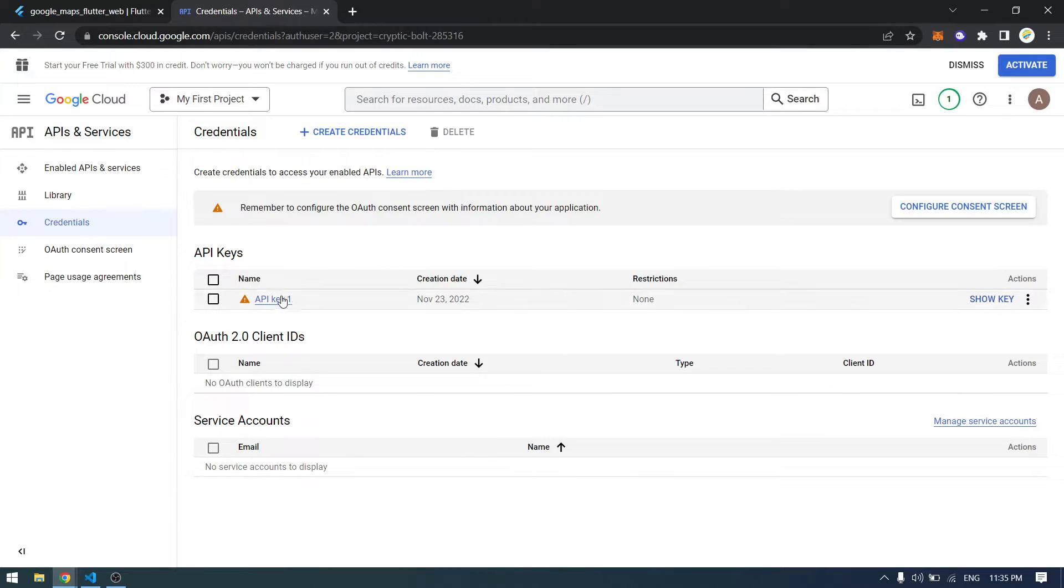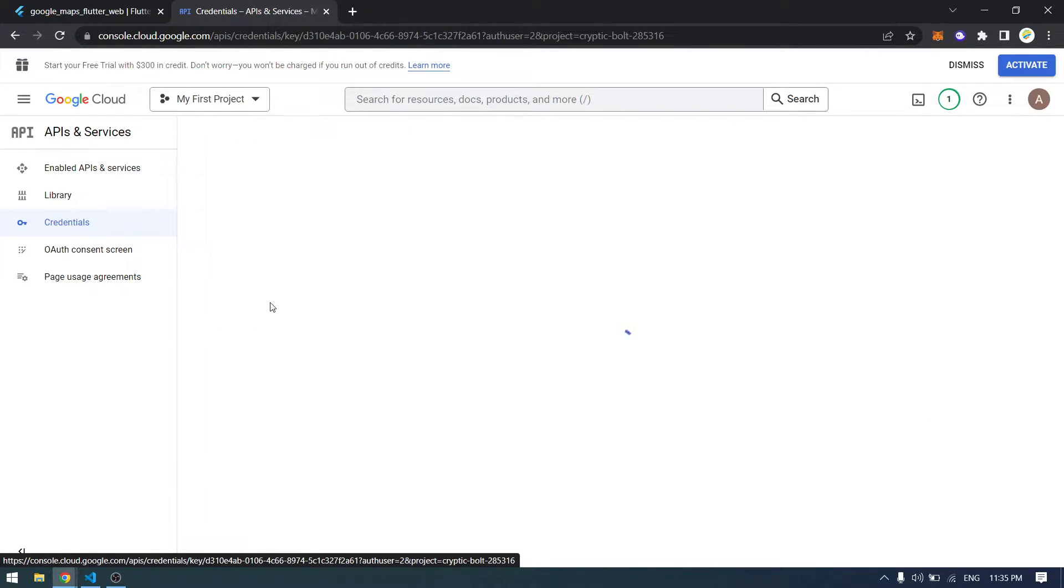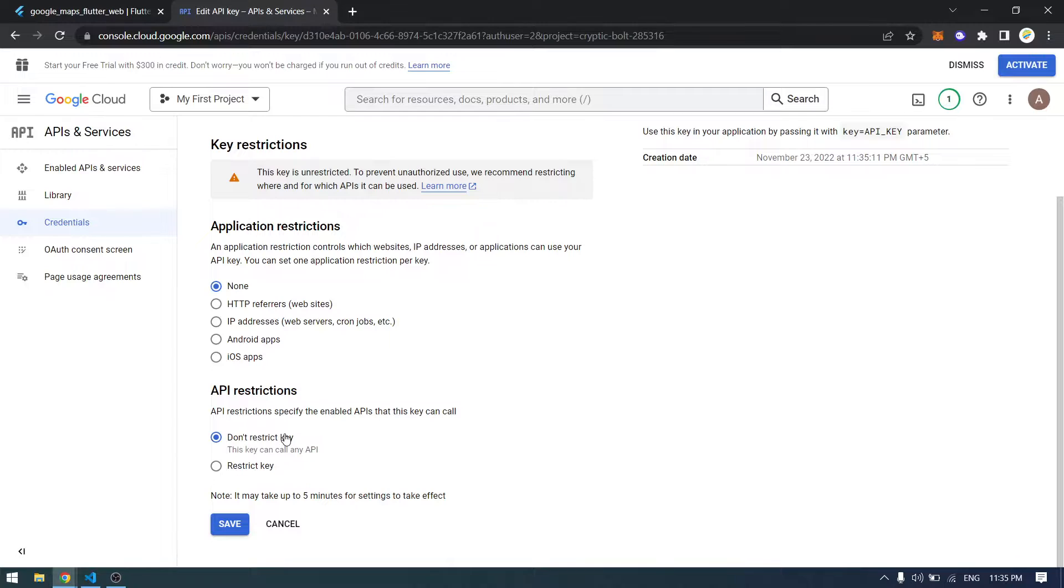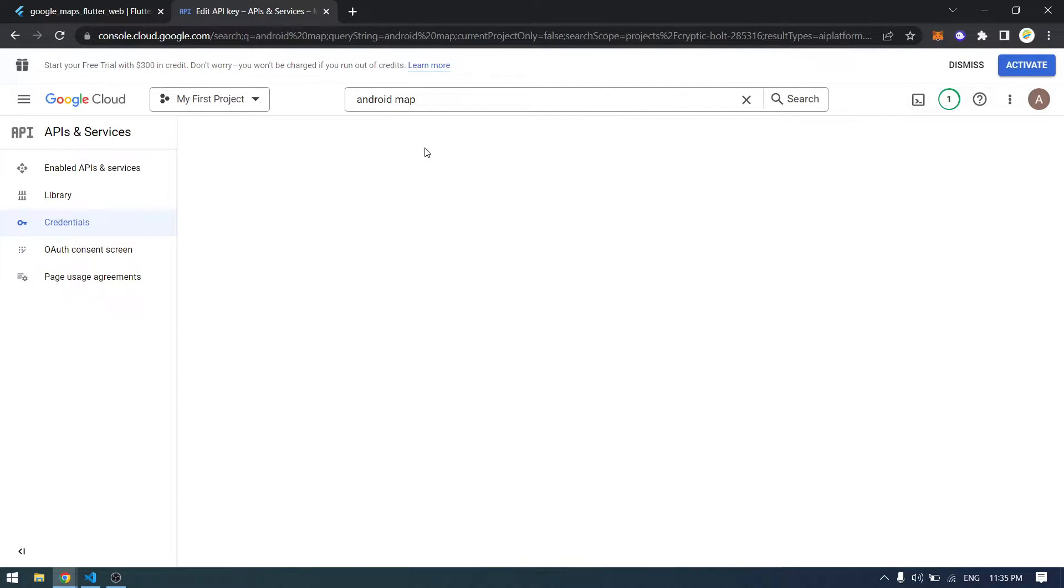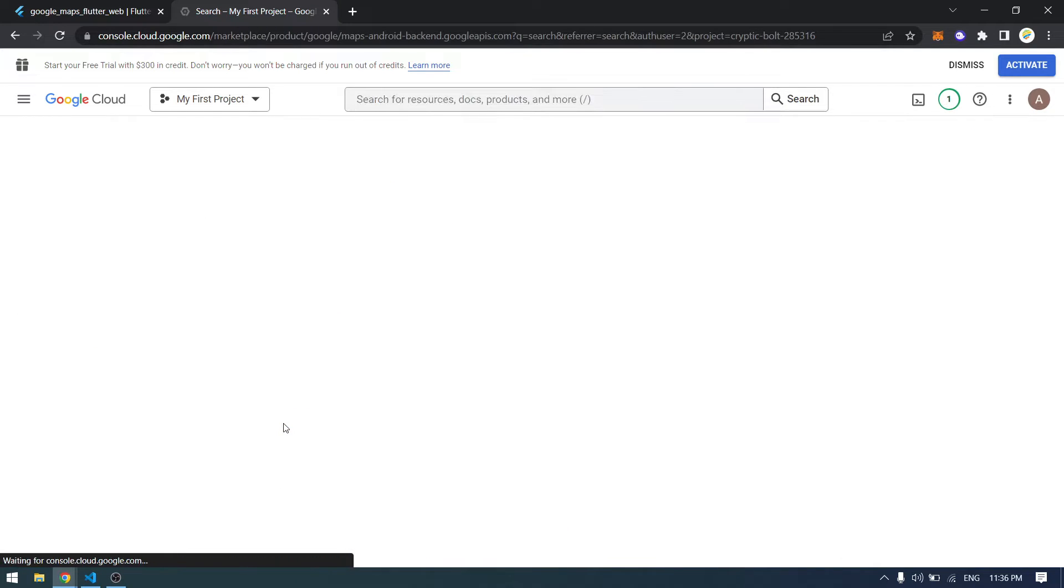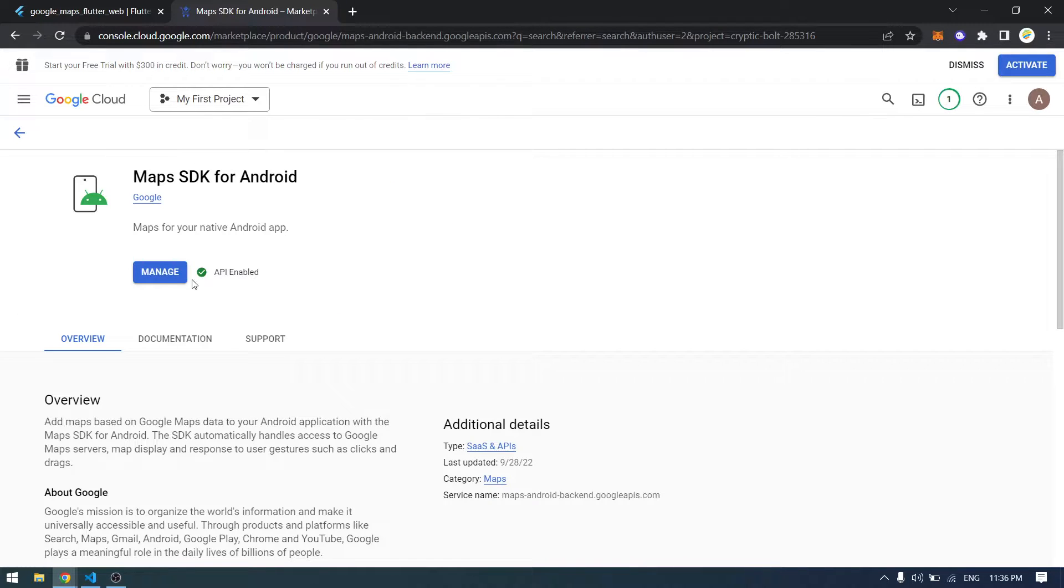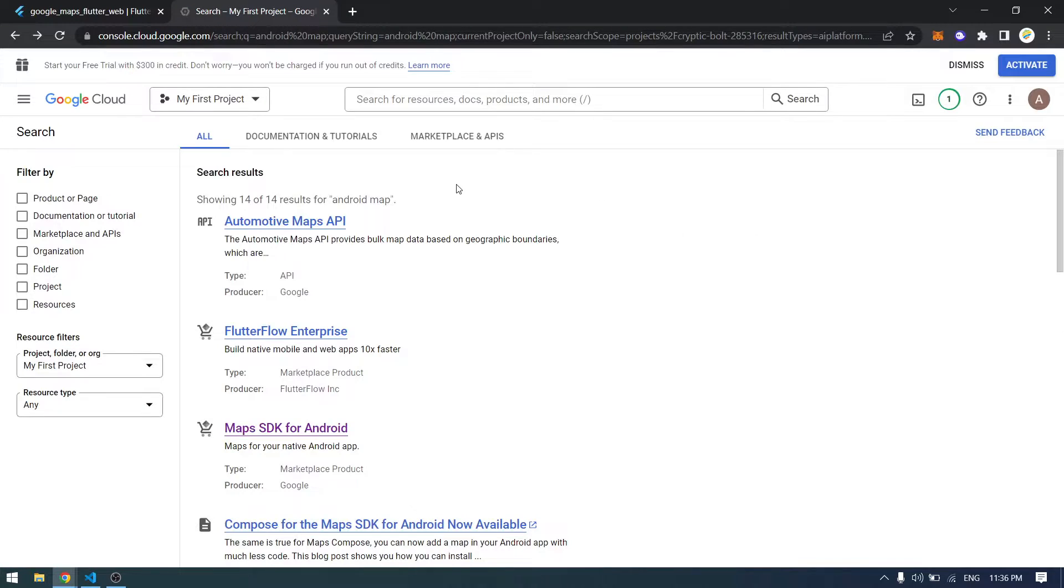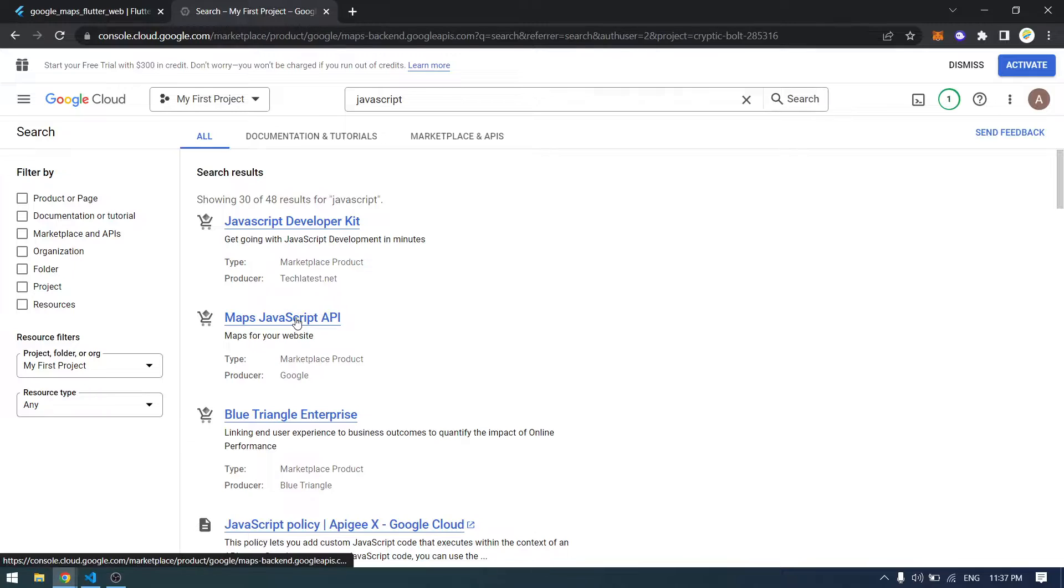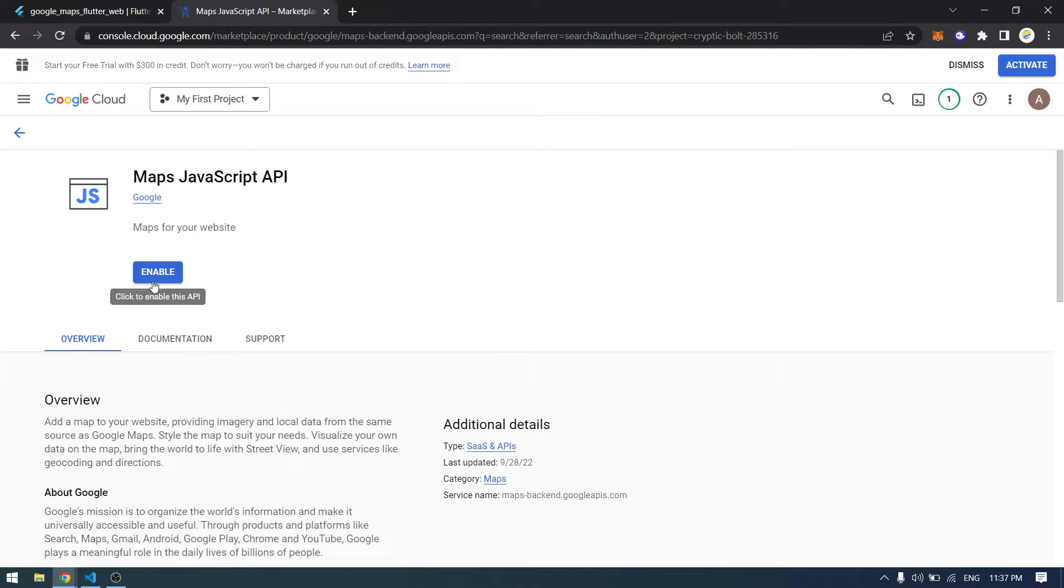After creating this API, you have to click on it and make sure that there's no application restriction here and also there's no restriction for the key. Then you have to search for Android Map and select Maps SDK for Android and make sure that this is enabled for your current project. If you want to make this available for the web as well, you can simply type JavaScript and select Map JavaScript API and make sure that this is enabled.